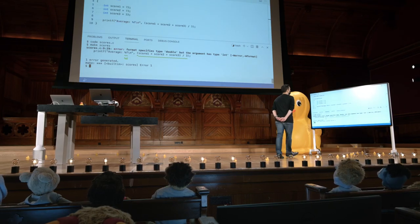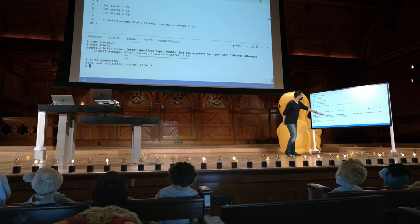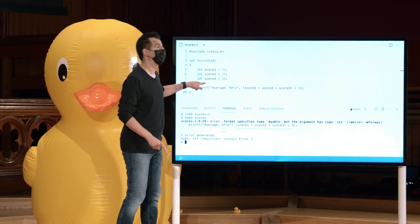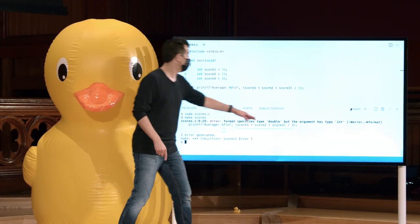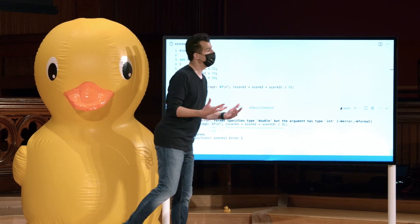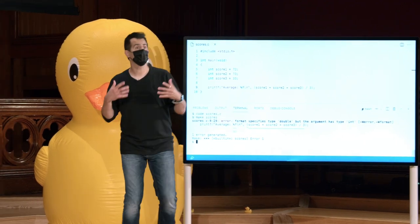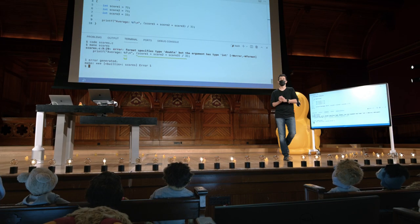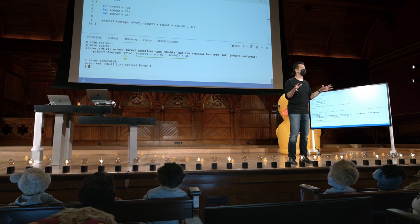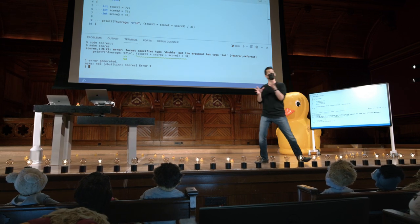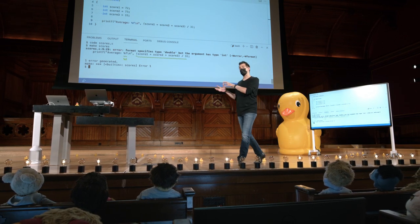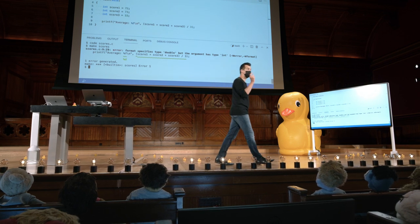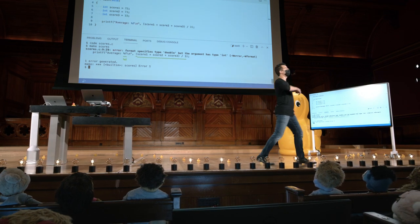E voltaremos a isso com mais detalhes. Mas, na verdade, o que está acontecendo aqui é que estou adicionando três ints juntos, obviamente, porque os defini aqui em cima. E estou dividindo por outro int, o 3. Mas o problema é que, lembre-se que em C, quando faz matemática, ele trata todas essas coisas como inteiros. Mas inteiros não são um valor de ponto flutuante.